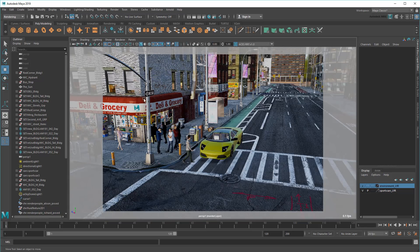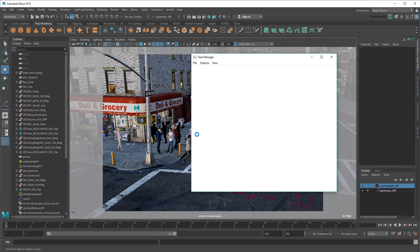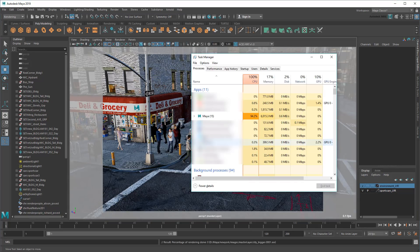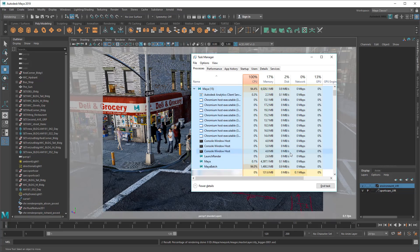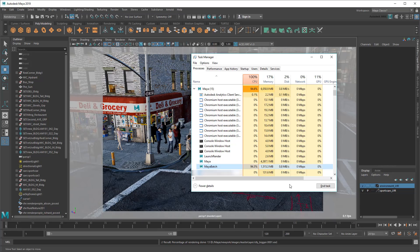Similarly, you can check the Task Manager for the Maya Batch process, indicating that you have a batch render running in the background. This is particularly easy to forget, especially if you get distracted doing something else for a little bit.